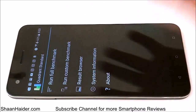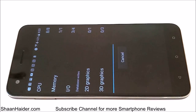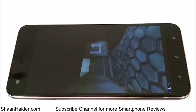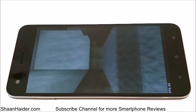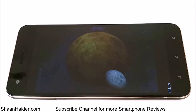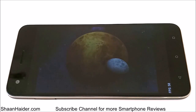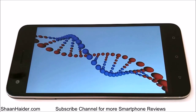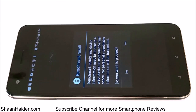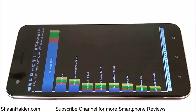Here we go with Quadrant Standard. As you can see, this is also a detailed benchmarking test covering 2D graphics, 3D graphics, RAM, memory, and other performance metrics. The test is finished and the score is 22,365.